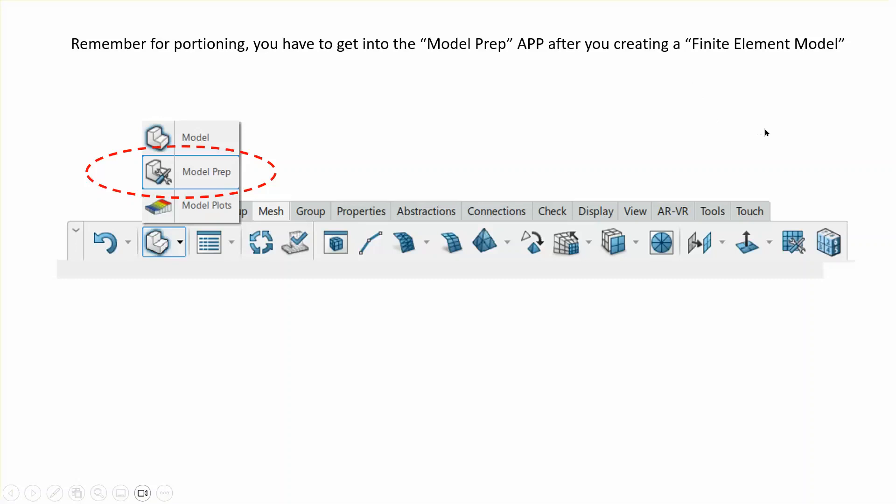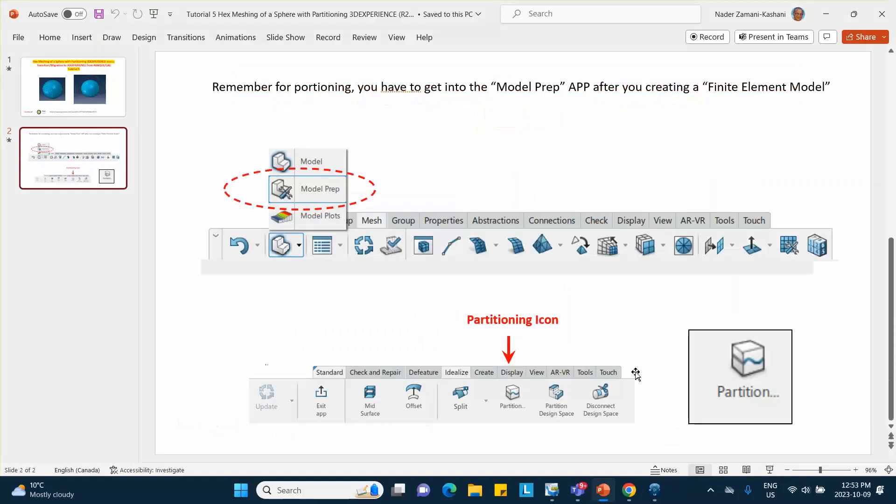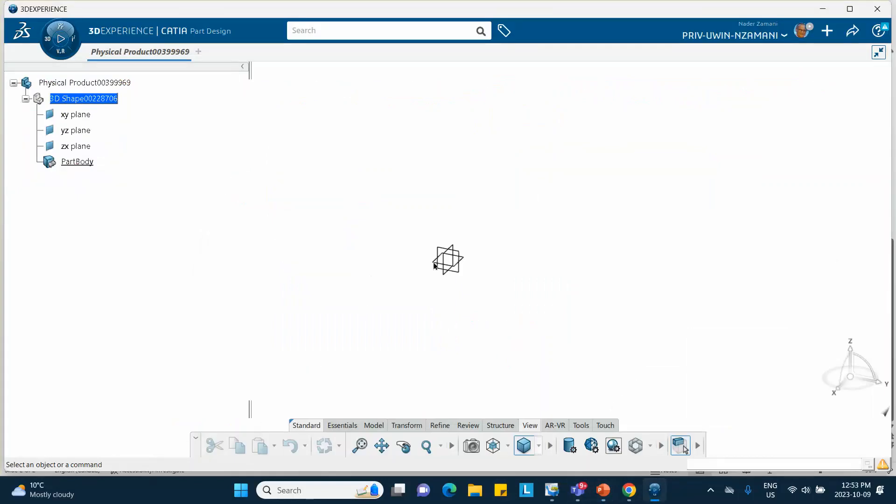Here is after you create a finite element model, you go to the model prep app and there is a tab which says the idealized tab right there is going to have an icon which is called the partitioning icon. So that's the route that we're going to go.